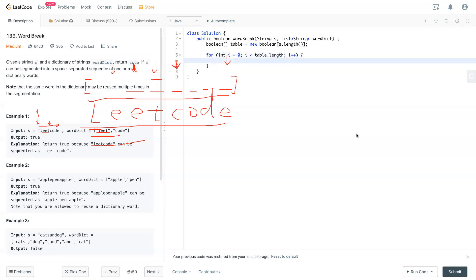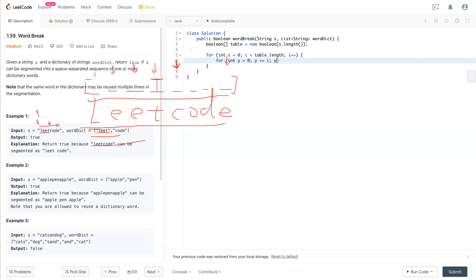And then now we have i also, we need to have int j equal to 0 and j is less than or equal to i. We need to loop through this one by one until you meet with that i location. So j plus plus.